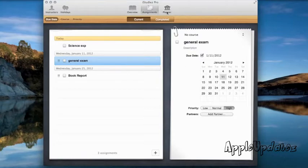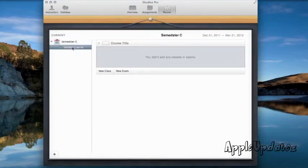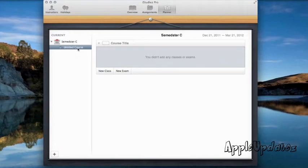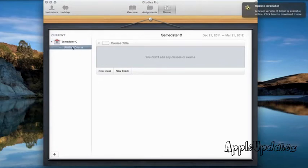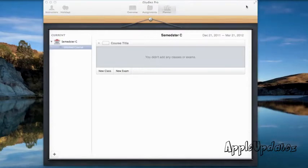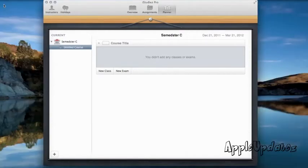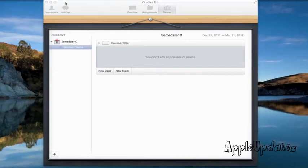Over here you also have a planner. So you could go ahead and add a semester. Over here you can see I misspelled semester. But over here you can see I have an update available for growl. Okay. So fail. Anyways.